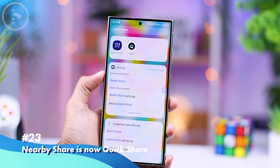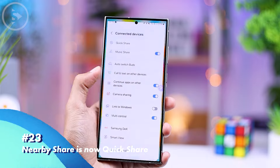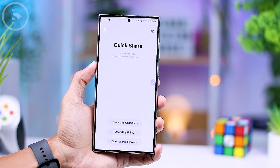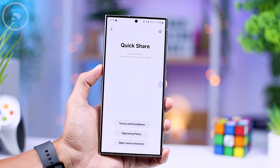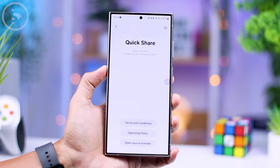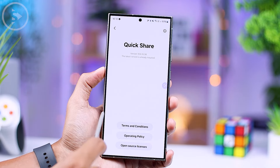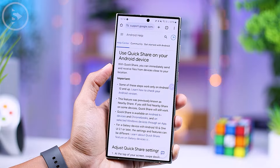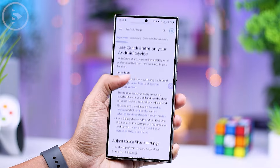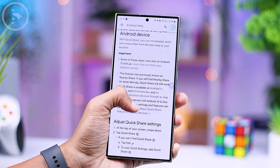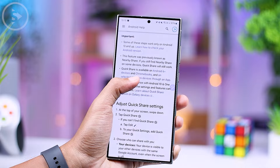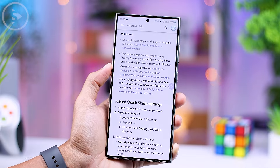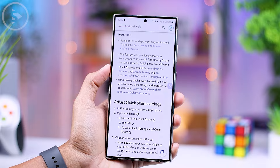In this latest update, the Nearby Share feature which was previously available in various versions of Android has now been renamed to Quick Share. Quick Share is an application for sharing files on various Samsung smartphones. With this renaming, you can now use Quick Share not only on Samsung smartphones, but also directly on various other Android devices.